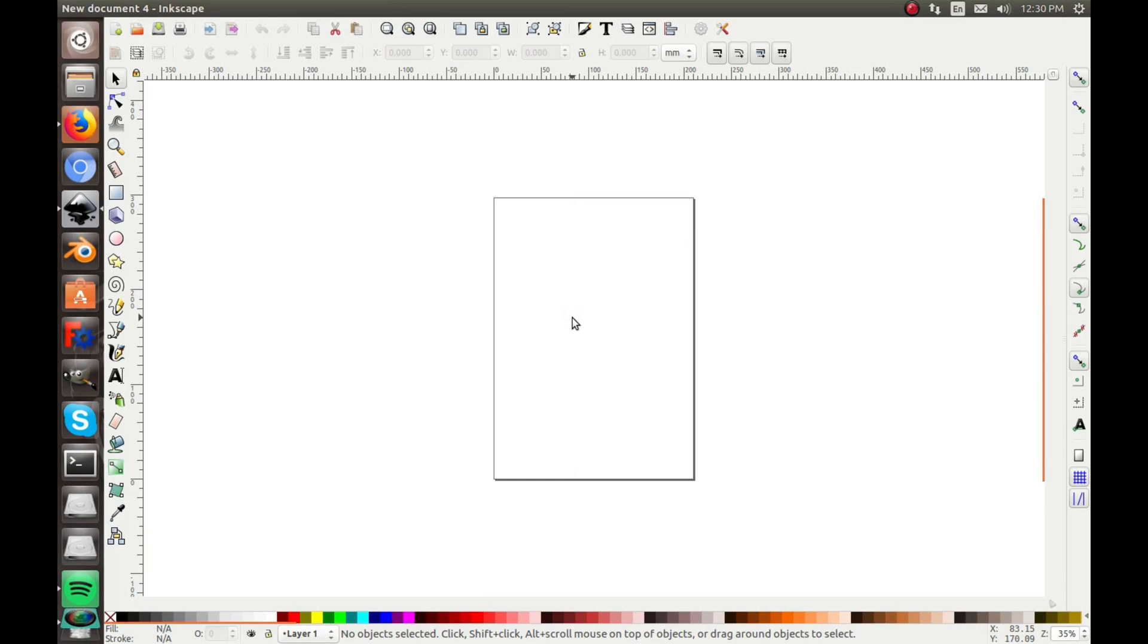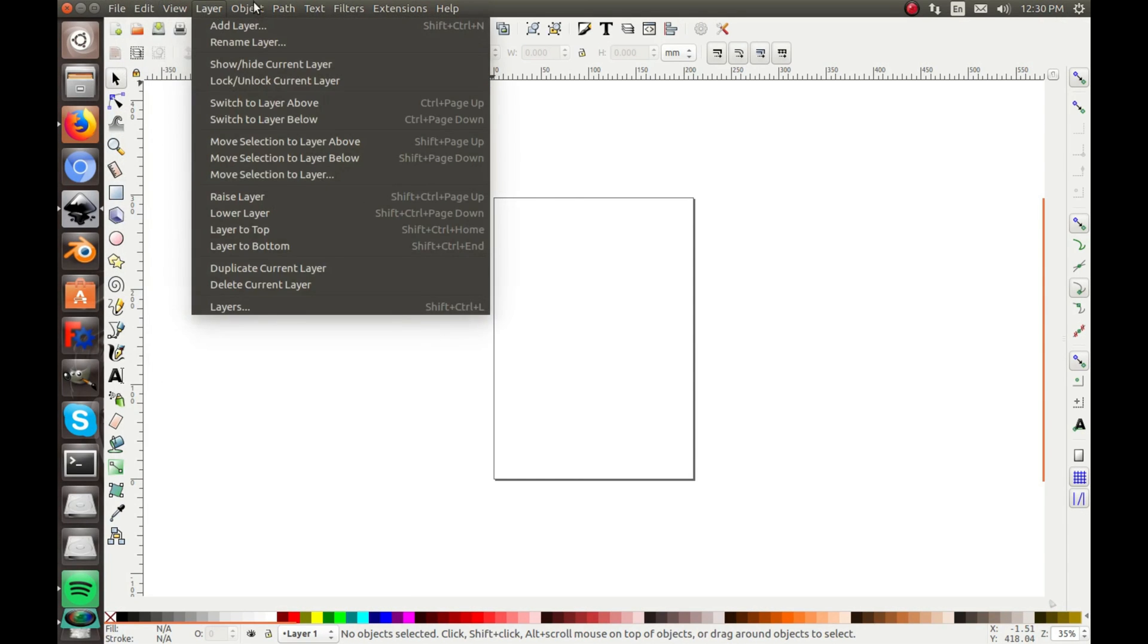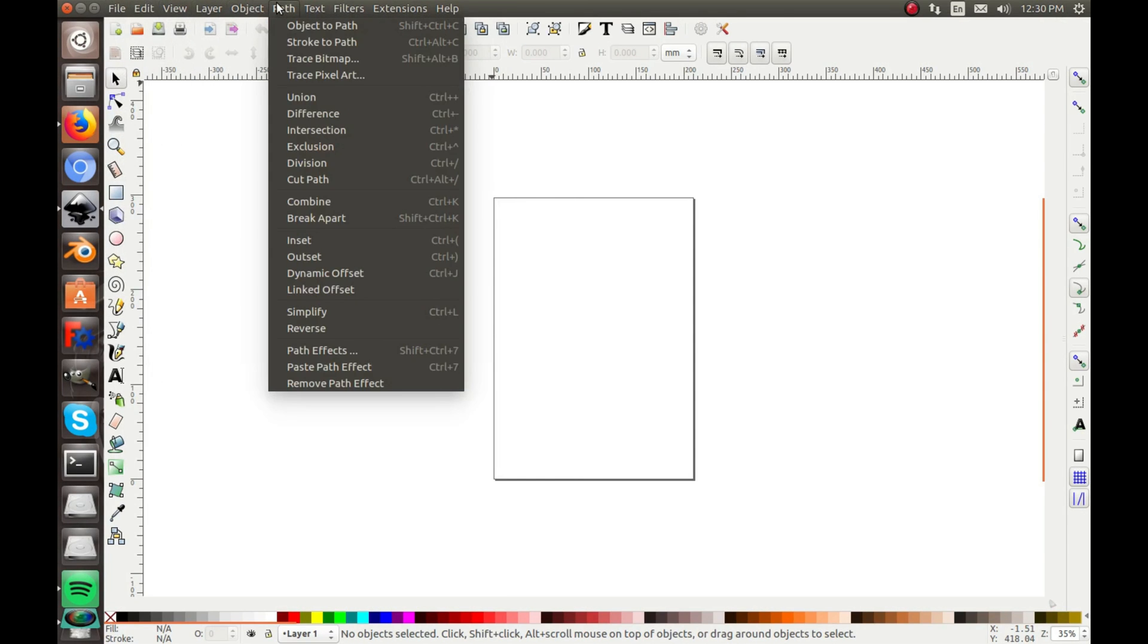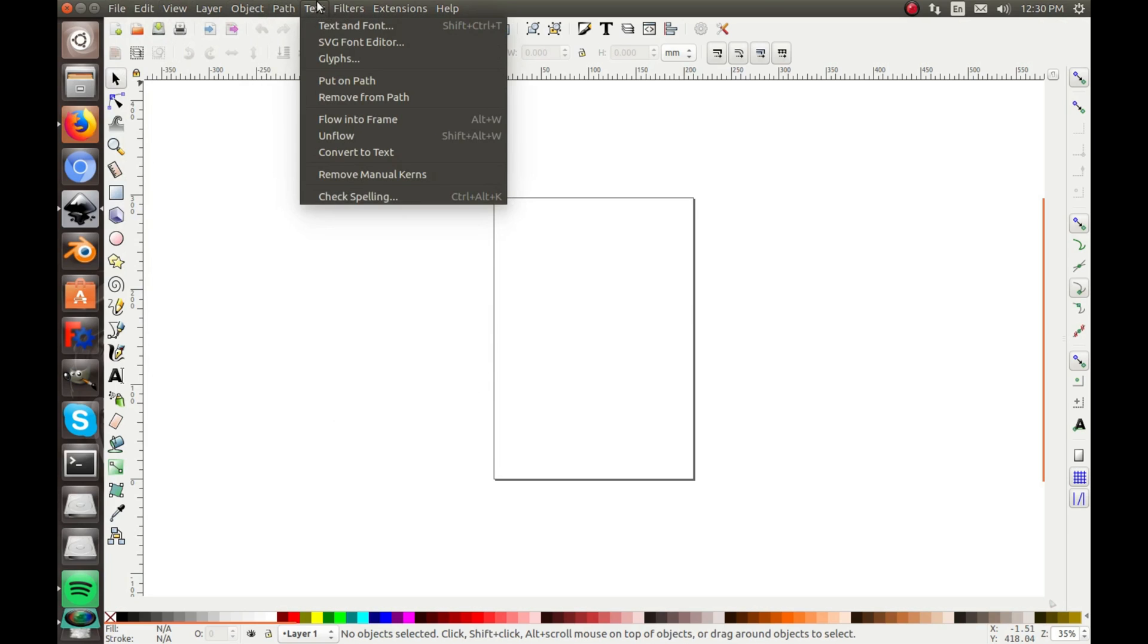Hey guys, and welcome back to the second Inkscape tutorial. In this video, I'm going to show you what all these different tabs up here do, and they're actually very simple to use once you get the hang of it. So let me show you how.